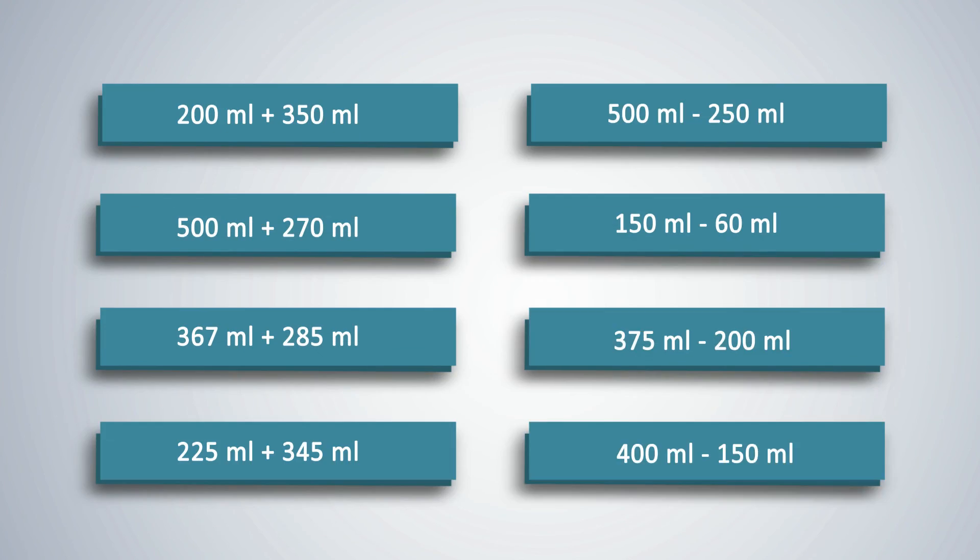Let students measure different liquids and gain confidence in finding the volume of liquids.